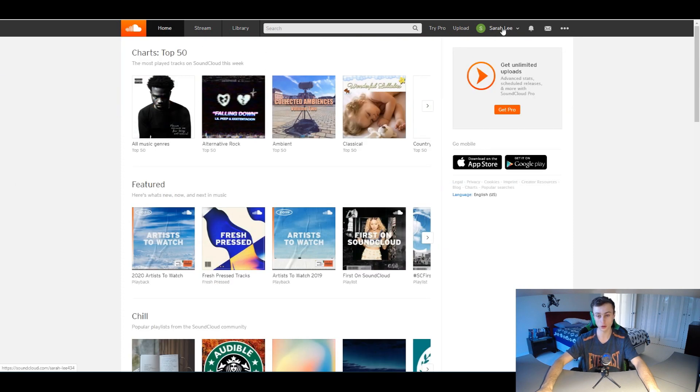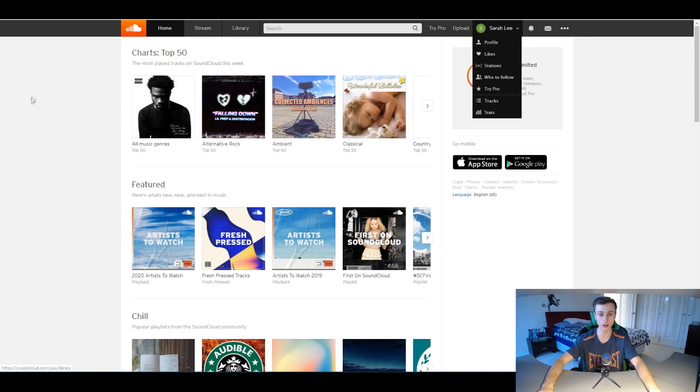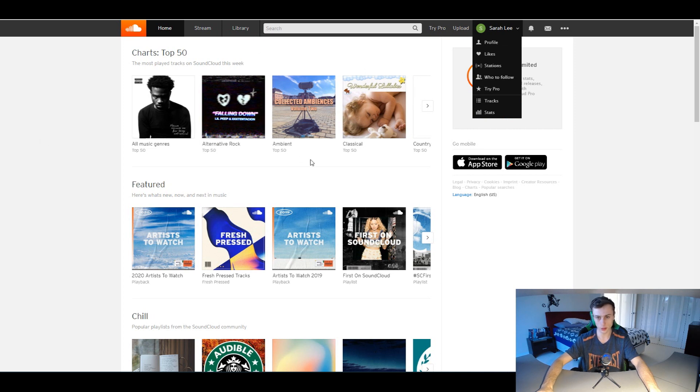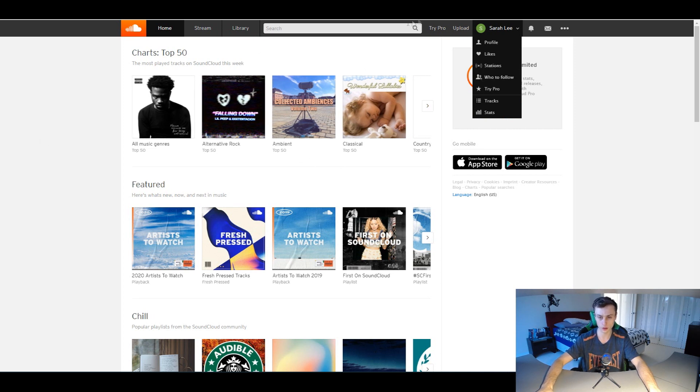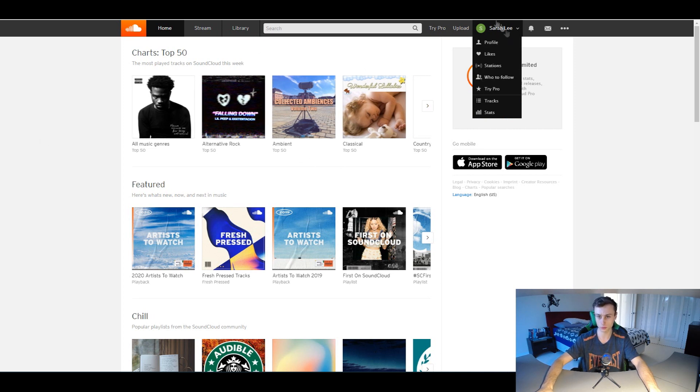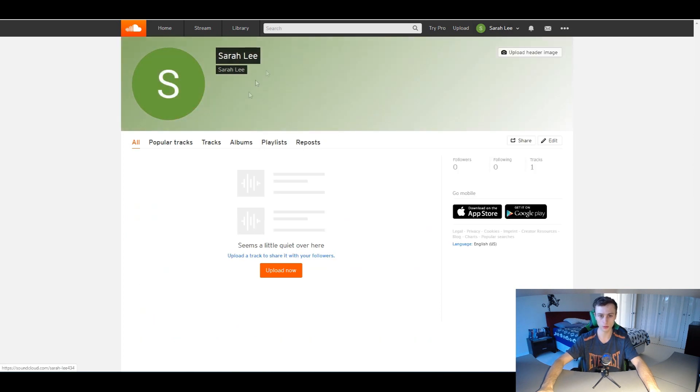You need to make sure you're logged into your account, and then what you guys want to do is simply just go over here to the top right hand corner, well the top bar right here, and you want to click on profile.